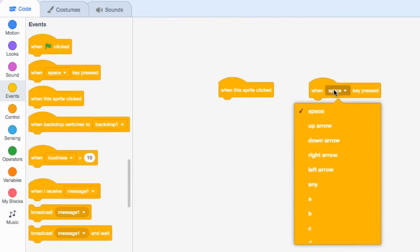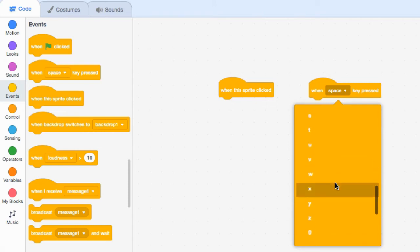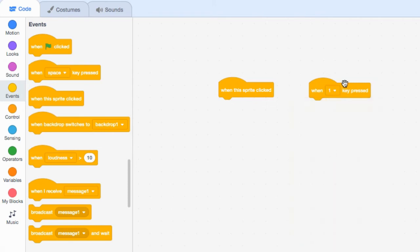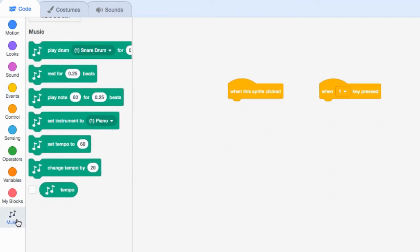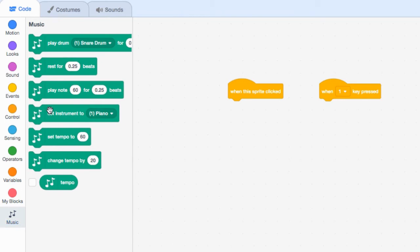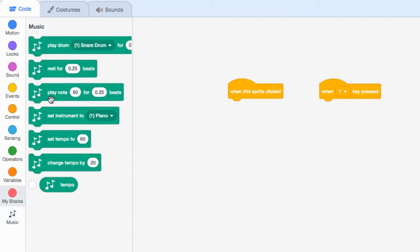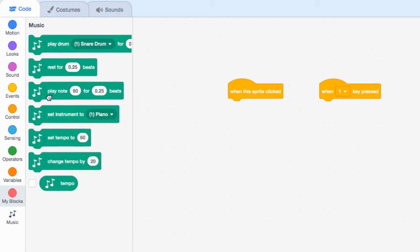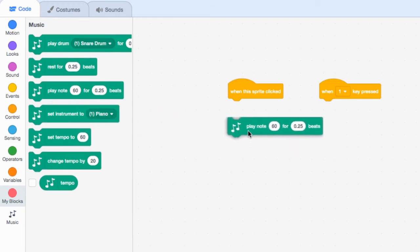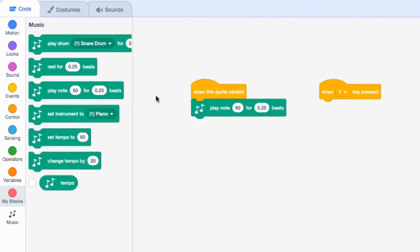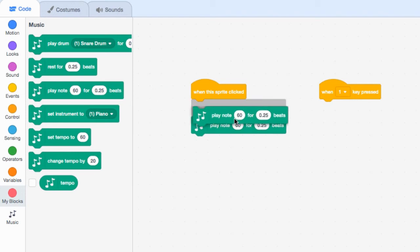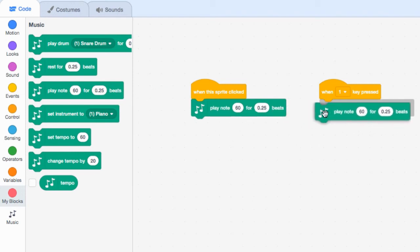We'll make this scroll down to one and when this sprite is clicked. We're going to go back down to music. I'm going to pick this one which says play note and then a number for how many beats. We're going to bring this here.